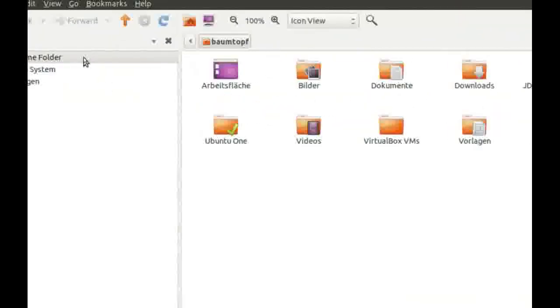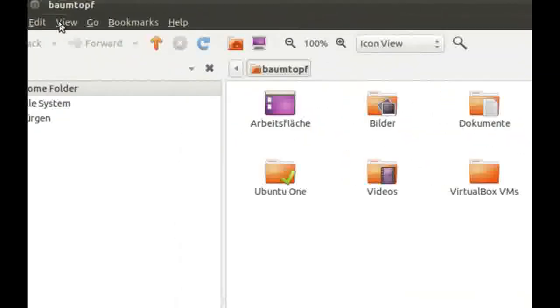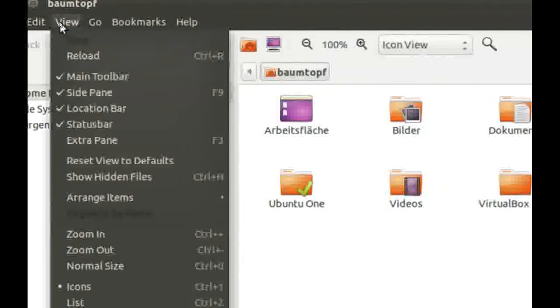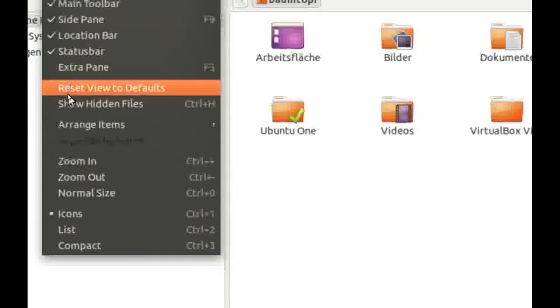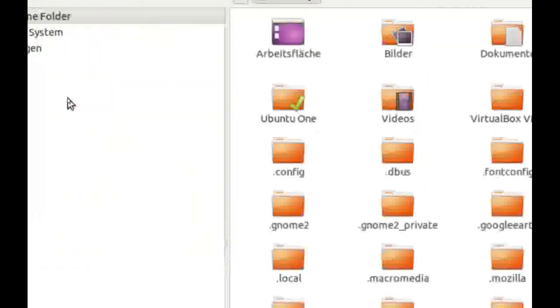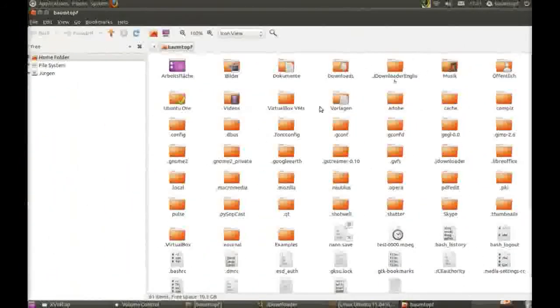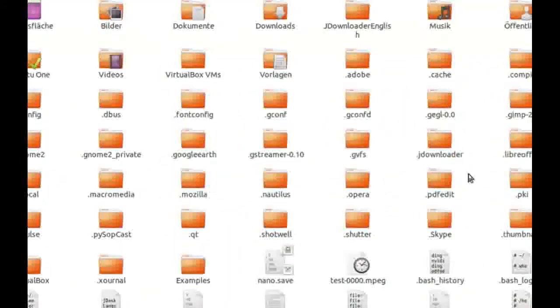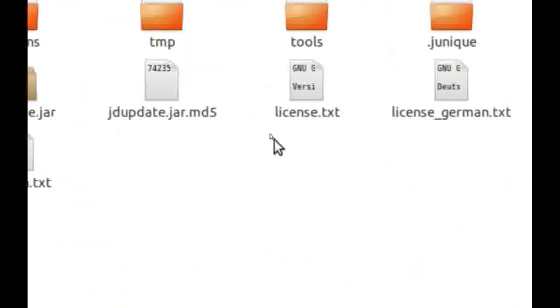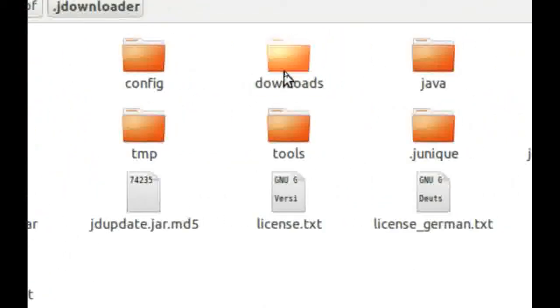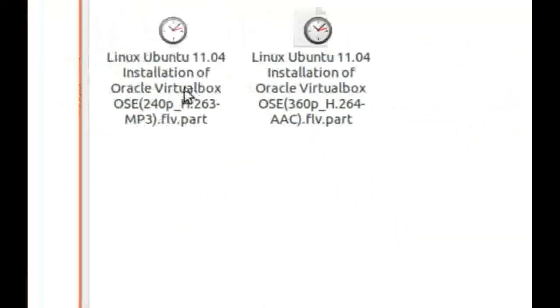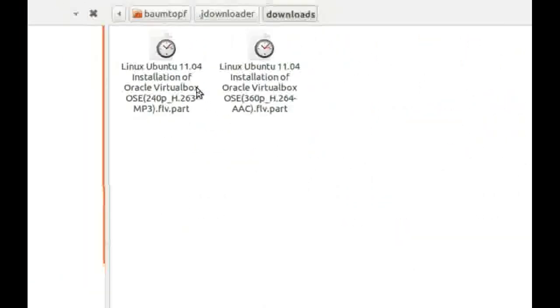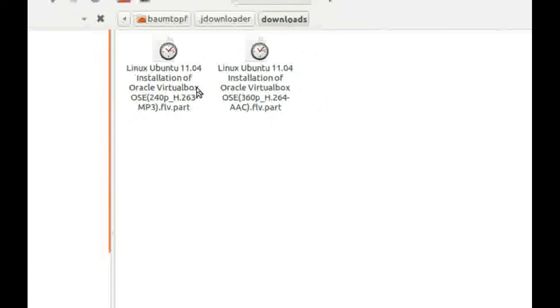Then go to View. Click on Show Hidden Files. Then go to JDownloader. Click on Downloads. And here you can find your downloads.